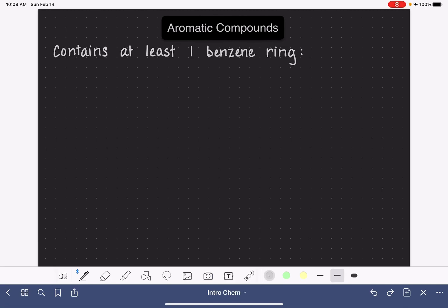An aromatic compound is a molecule that contains at least one benzene ring. A benzene ring is a ring of six carbons in which all of the bonds are alternating double bond-single bond around the ring.